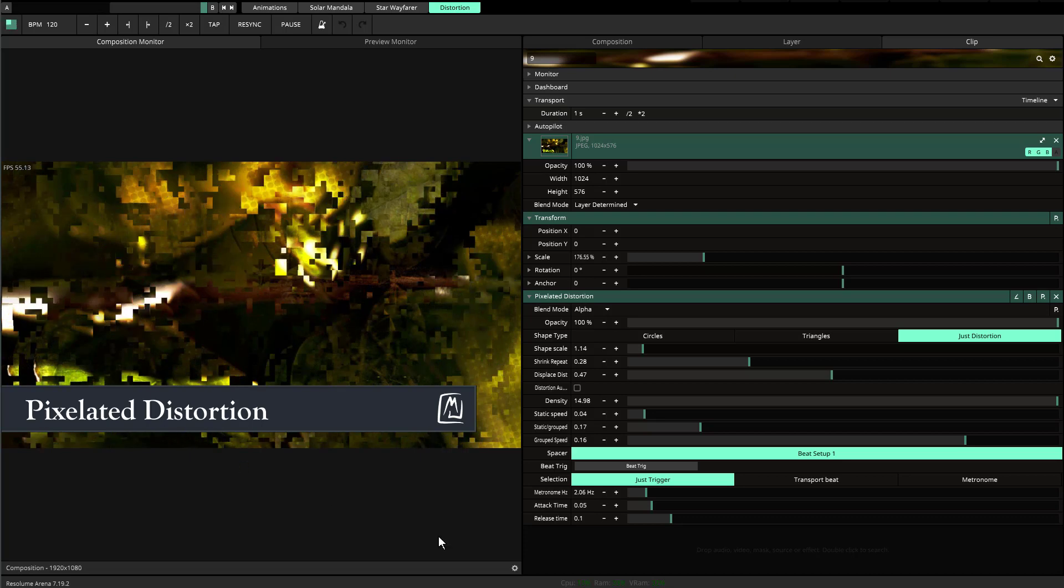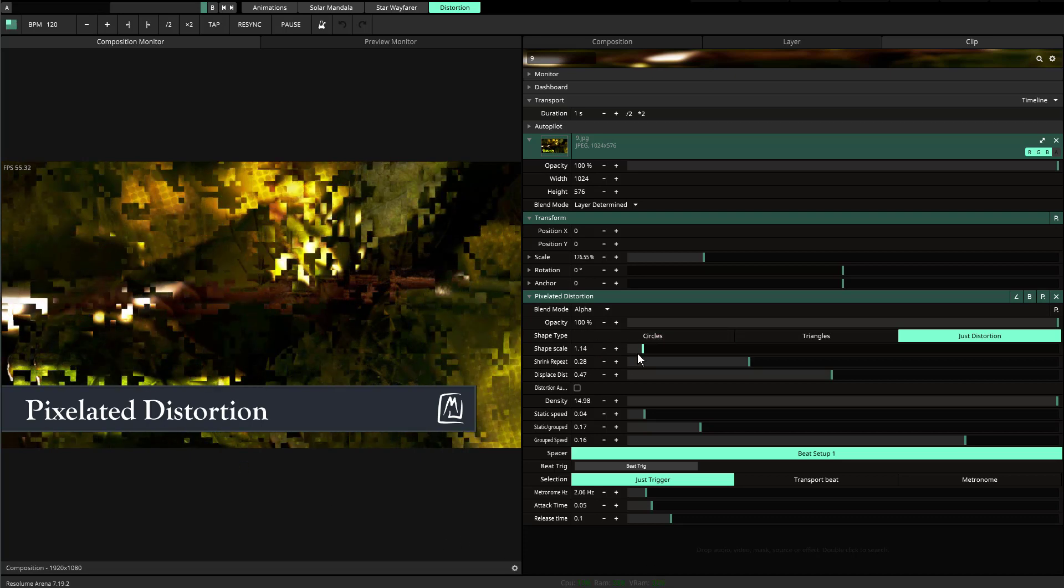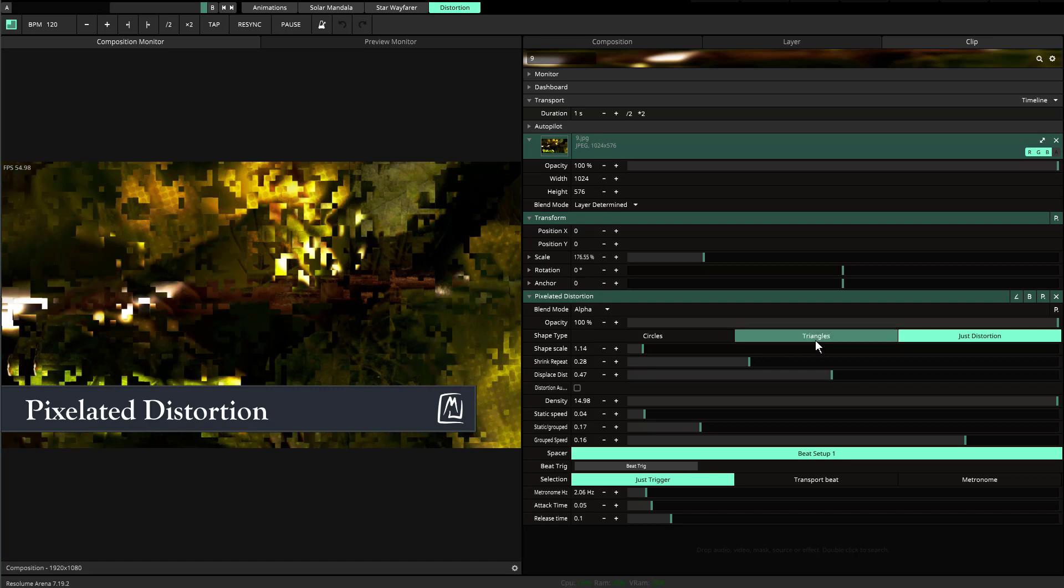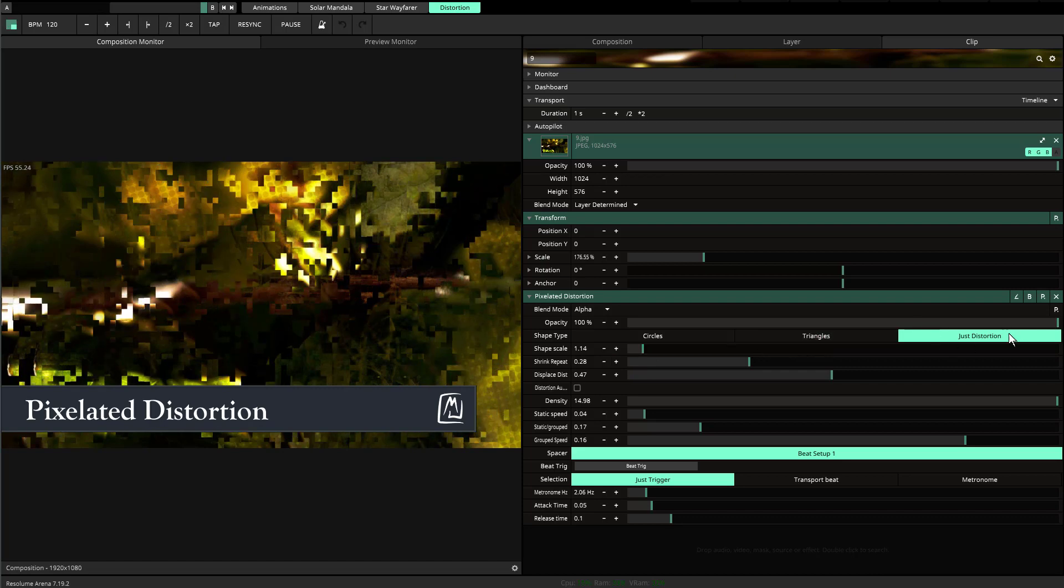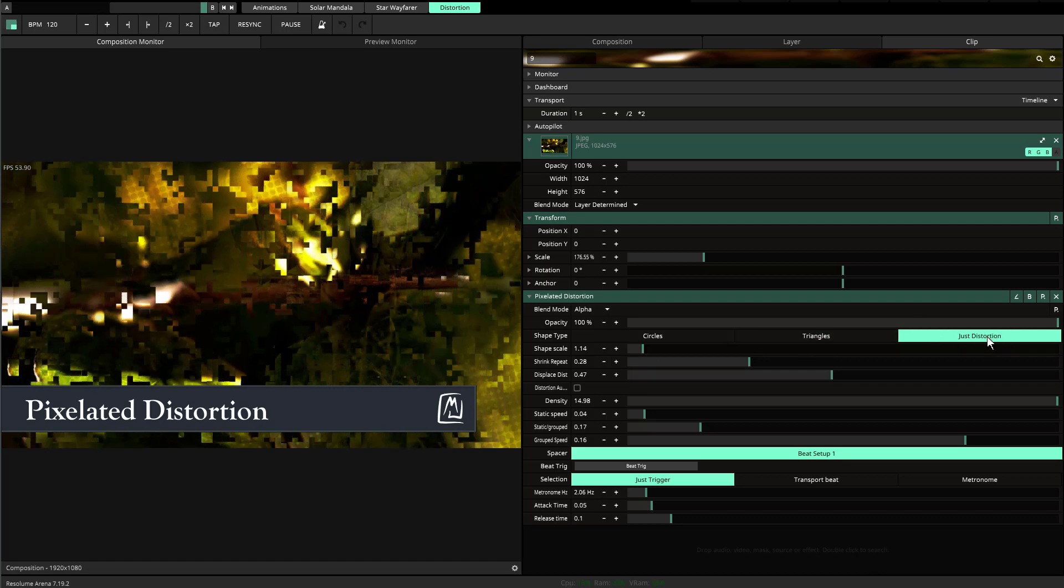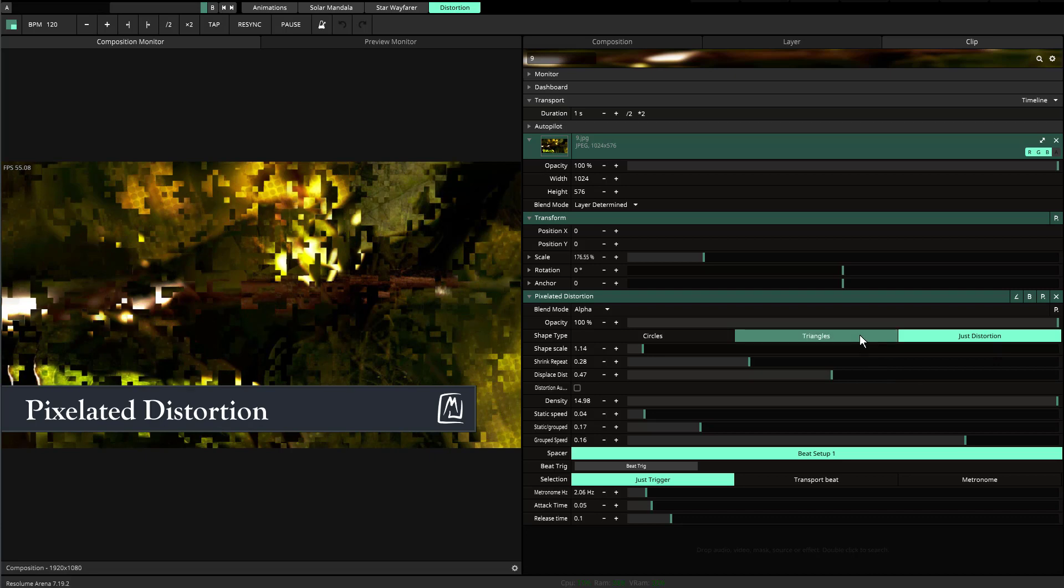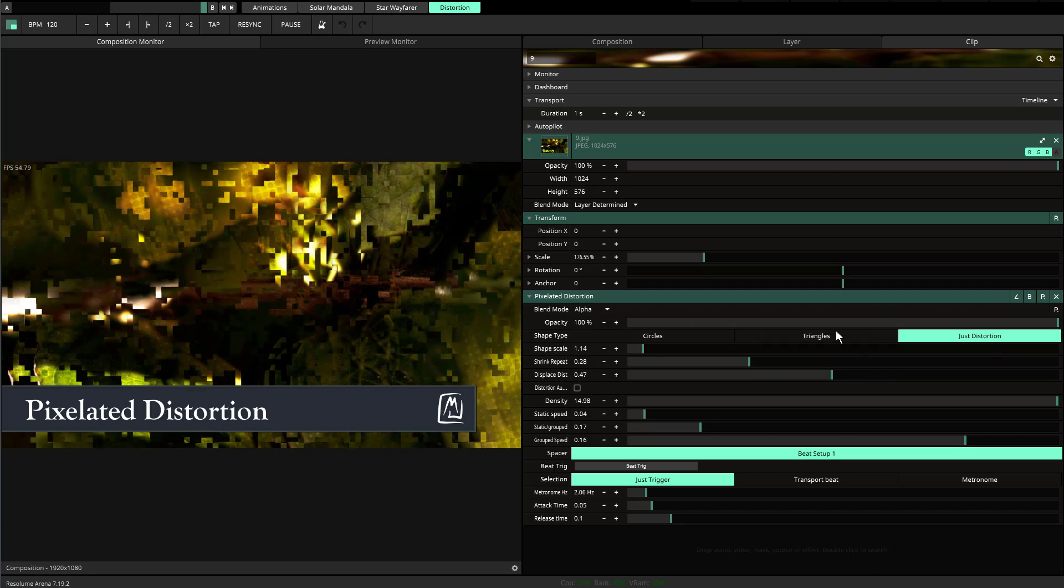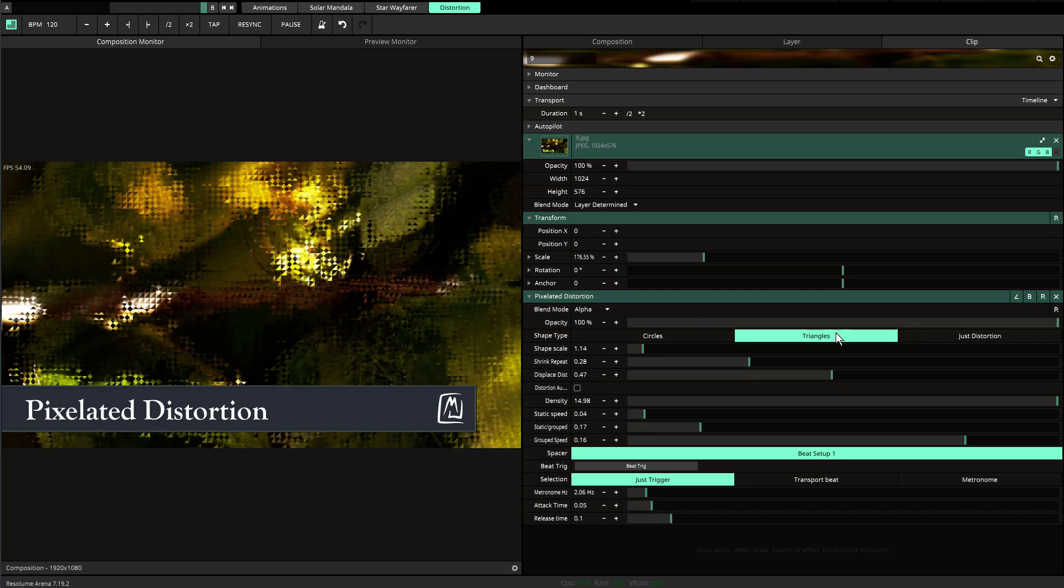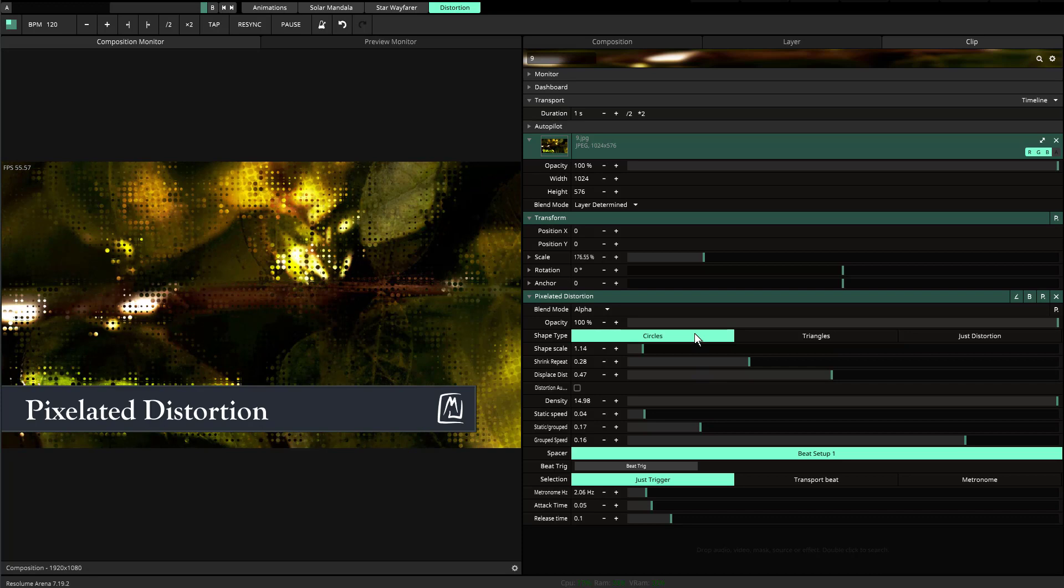They create this kind of pixelated distorted look. There are some things that you can do here. Right now I have squares—just the distortion which is randomized squares. You have triangles and you also have circles as well.